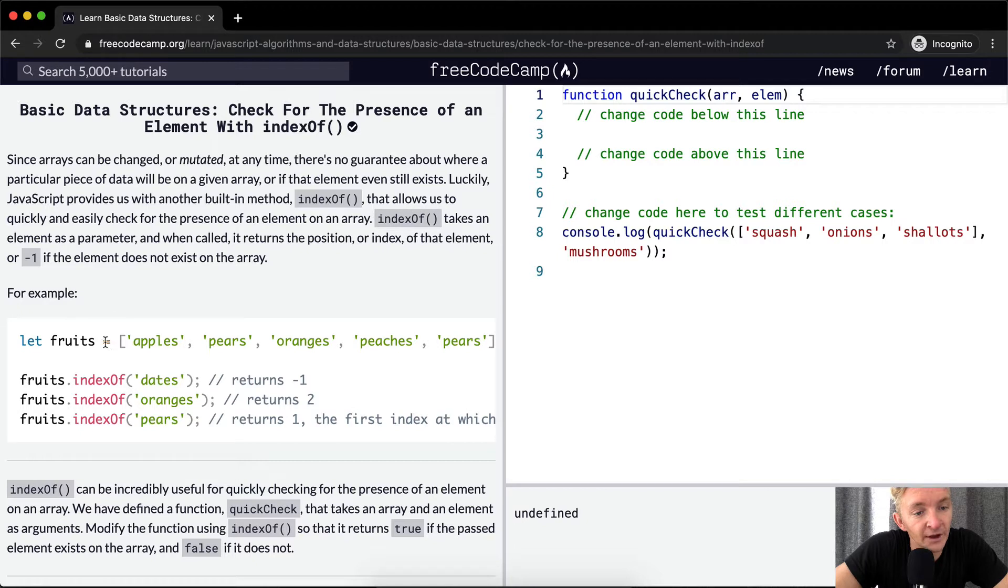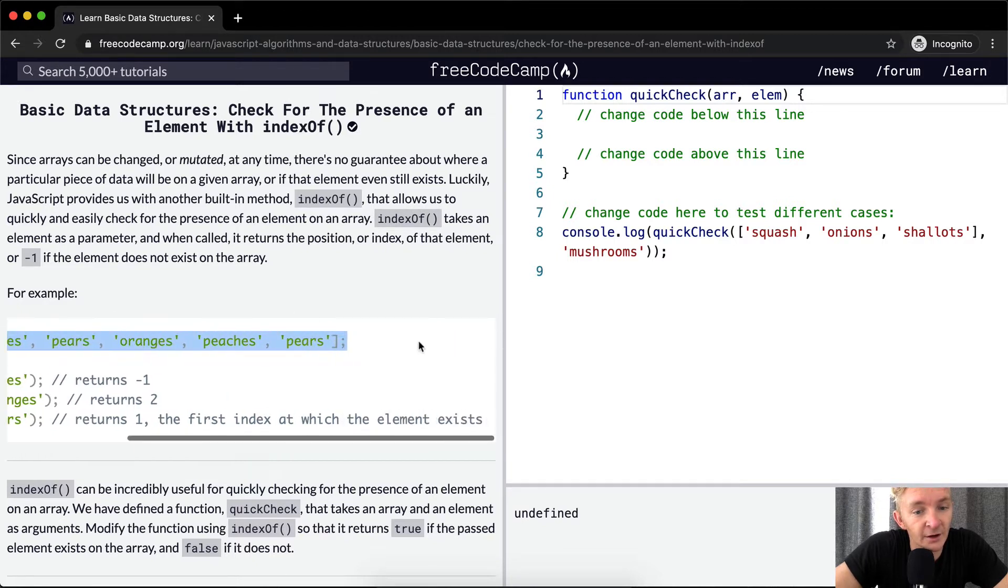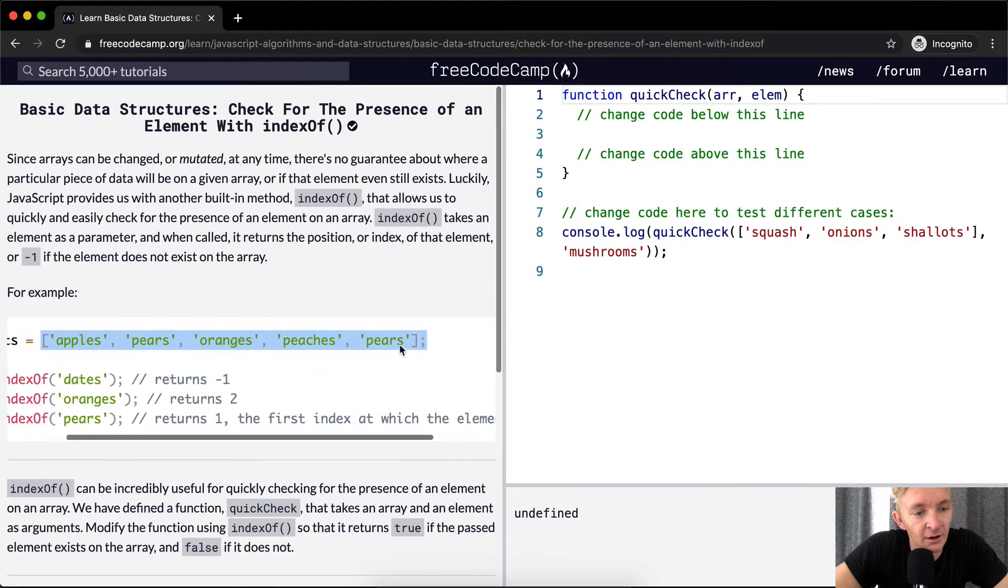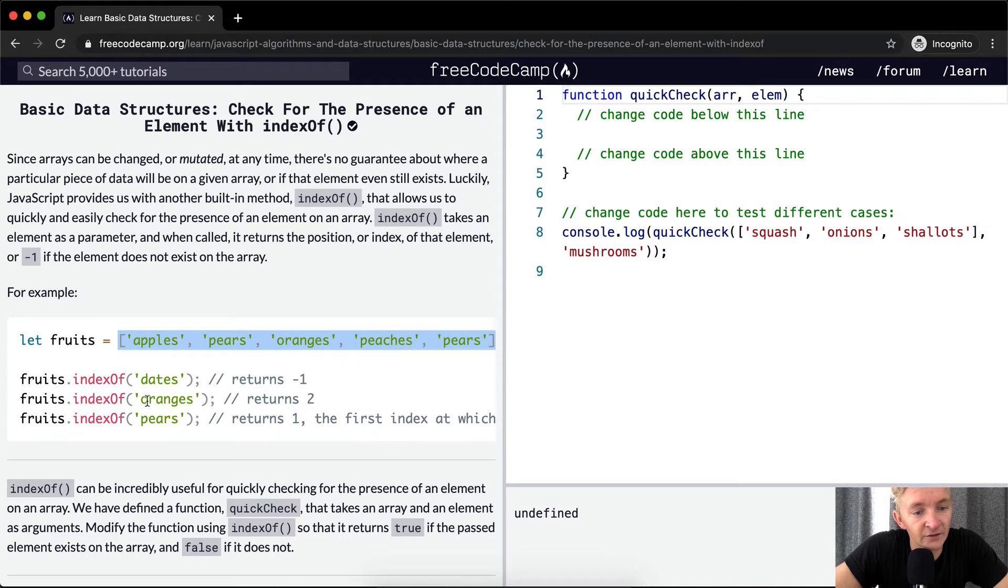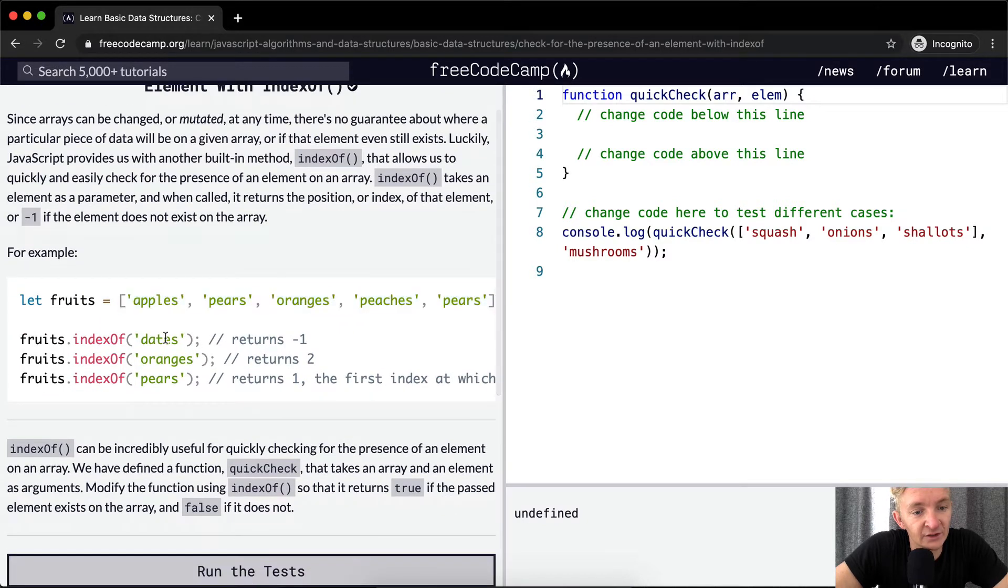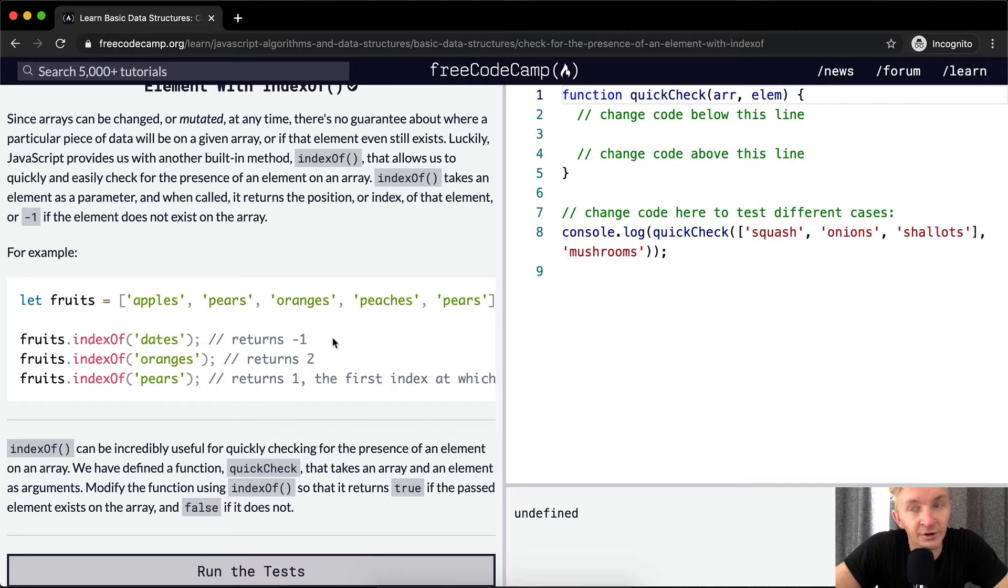For example, if we have a fruits array, where we have a variable called fruits which is equal to this array, if we ask what index is dates on here, well, the dates is not on here, so we return negative one.